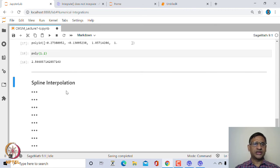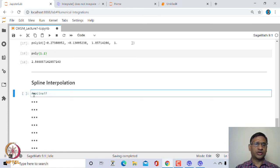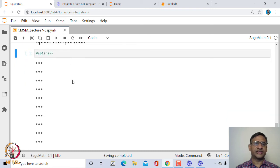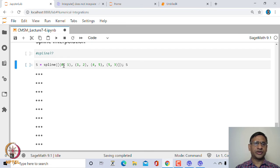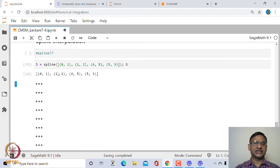Now let us look at spline interpolation, which is a very powerful tool used heavily in many engineering branches whenever you want to approximate a curve. SageMath has an inbuilt function called spline. You take help on spline to see the available facilities. To create a spline, define the set of points — here we take (0,1), (1,2), (4,5), (5,3) — and simply call spline on this list of points. The output shows the spline fitted over these points.